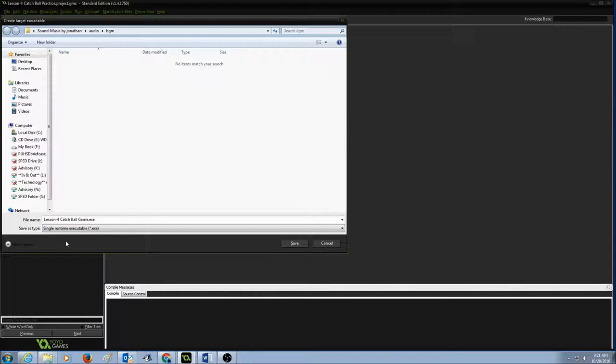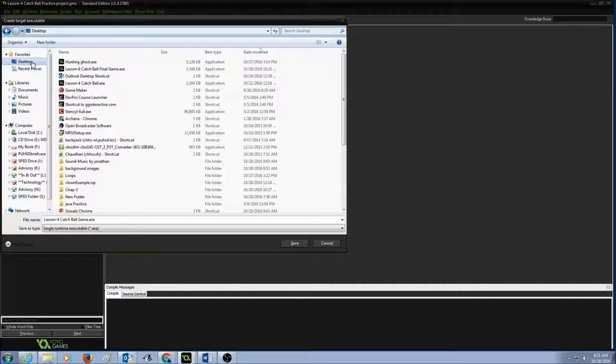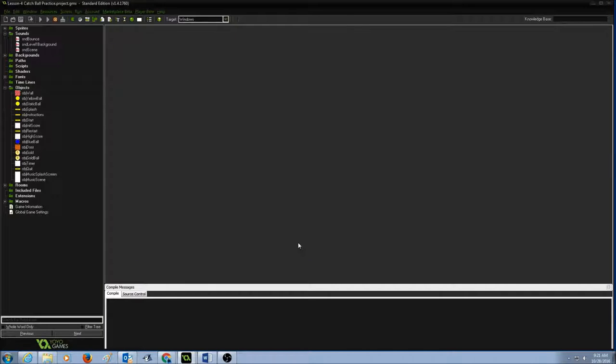And then you would select your student account. Since this is my teacher account, I'll just save it in my desktop and I'm going to click Save.